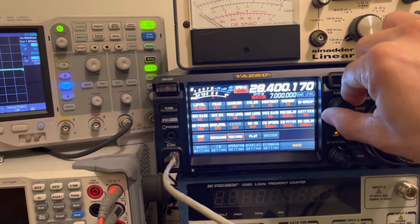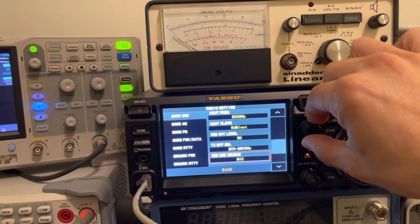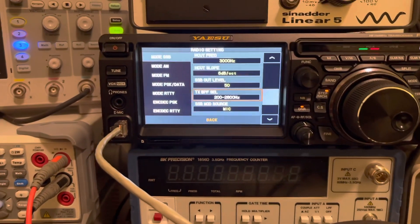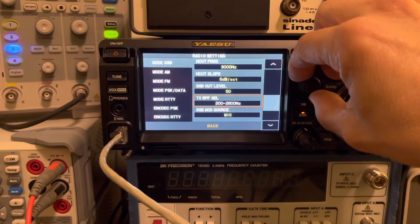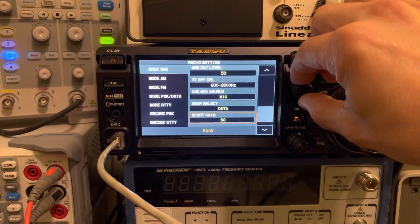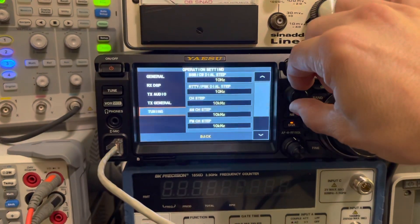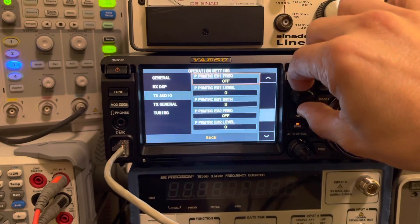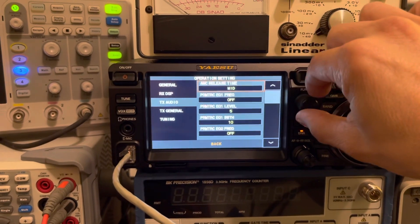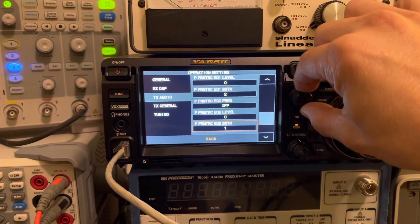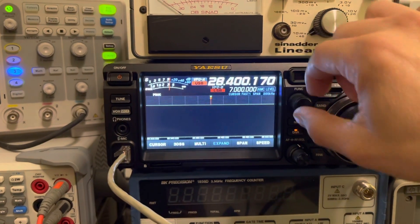In radio settings, the only thing I've really done different is change my bandpass filter setting to 200 to 2800 hertz. Again, this is all in conjunction with each other to net that lowest third-order intermodulation distortion. As far as parametric EQ, I haven't changed anything, so I guess that would be my next step — to mess around with those settings. But as far as I'm concerned now, it's as clean as it's going to get, and I'll show you that right now.